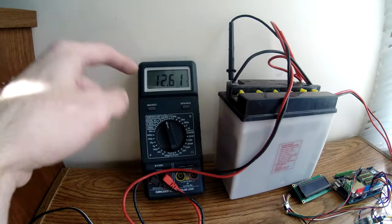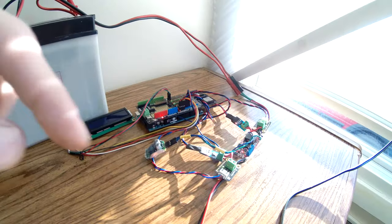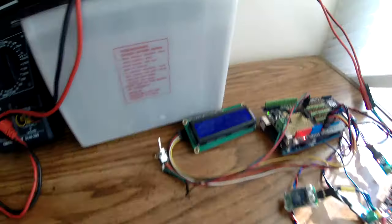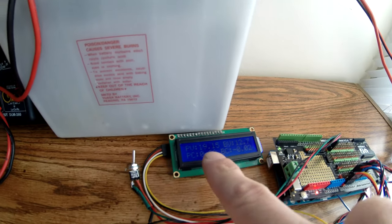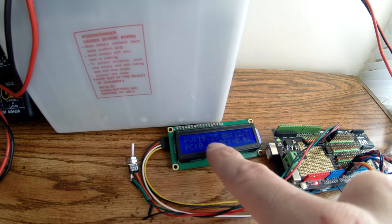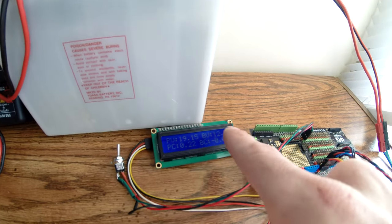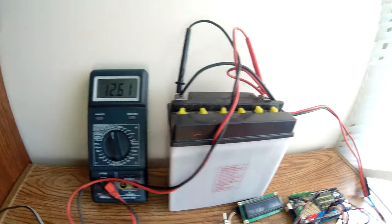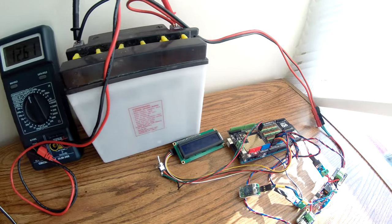Basically, this battery is sitting at 12.61. This is all running off of it right now. I have this in sleep mode. It just woke up, so the panel is 19.15, battery's around 12.7.